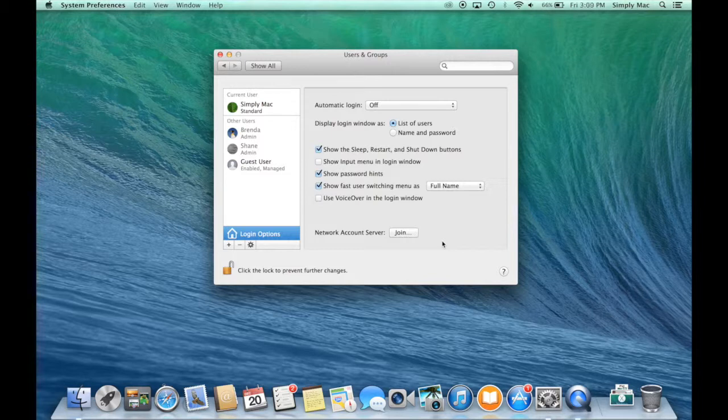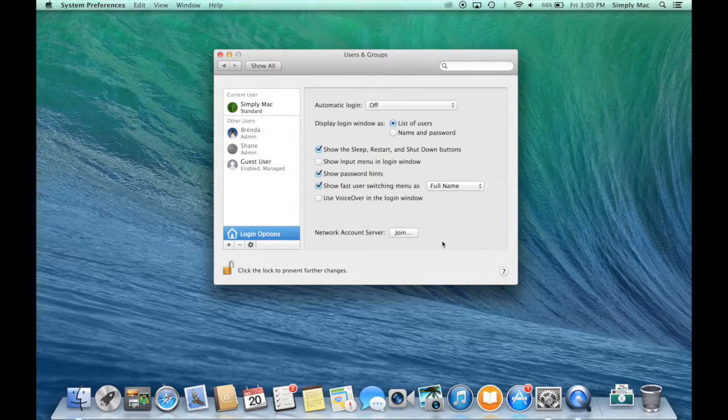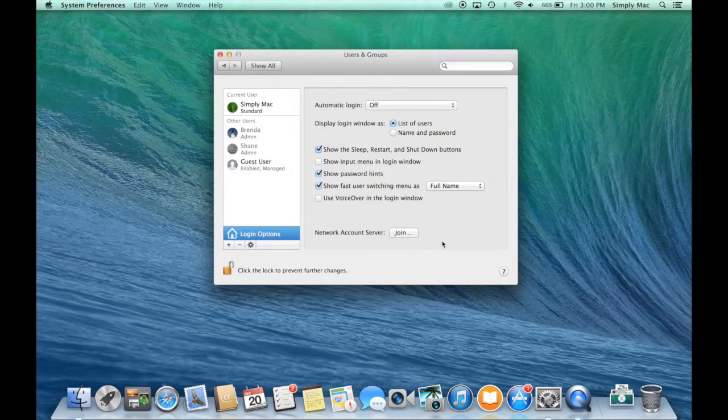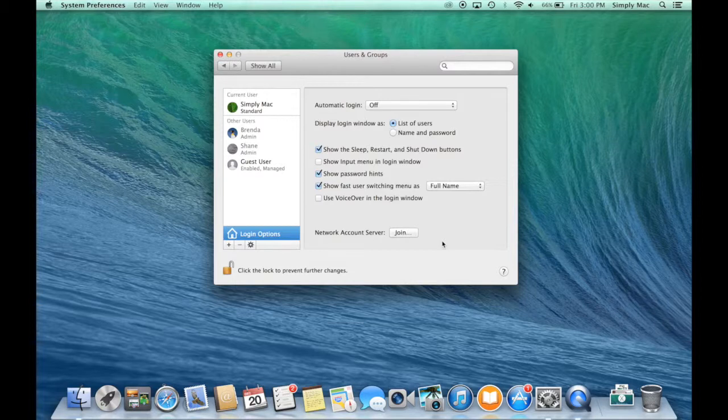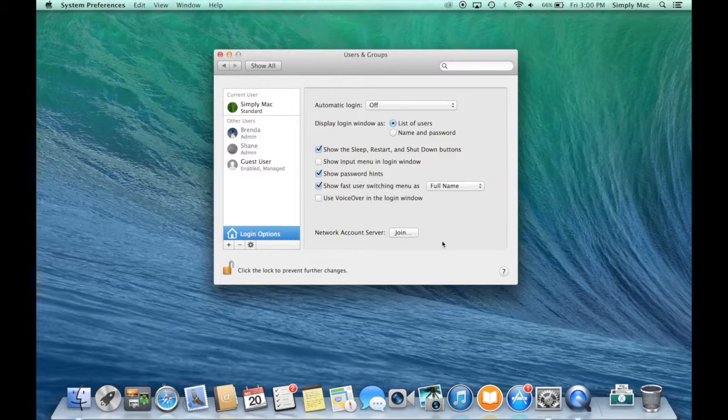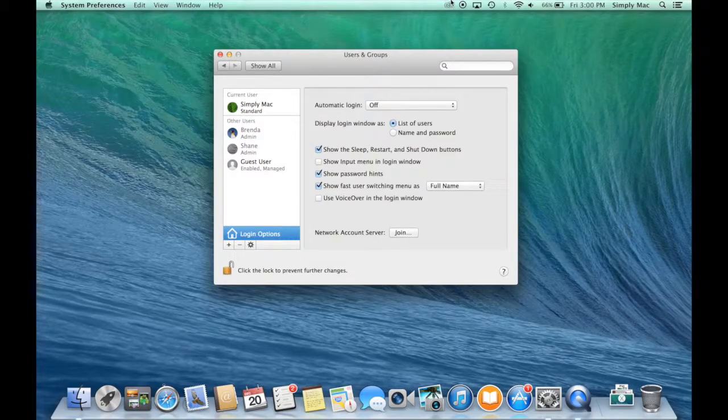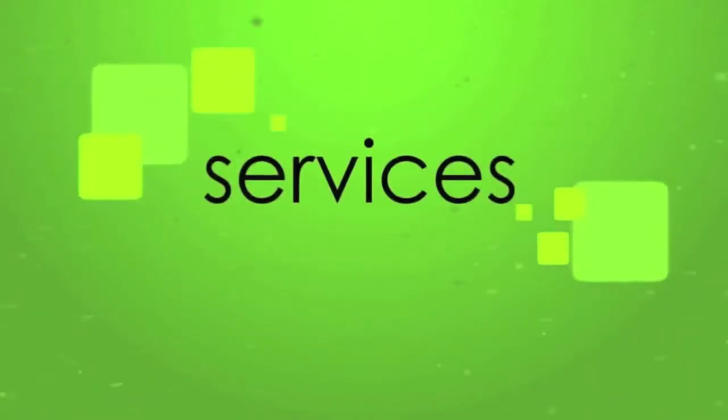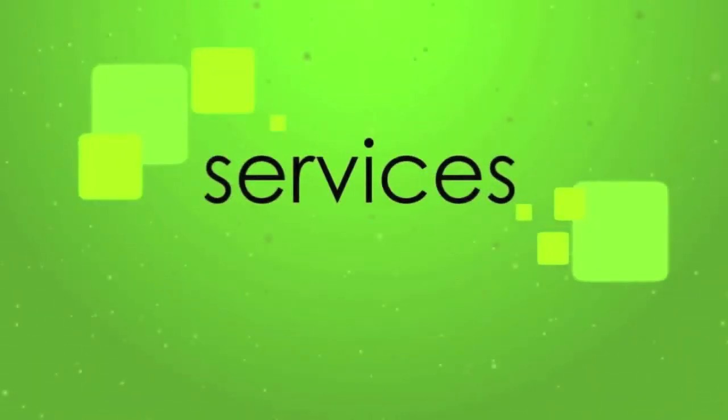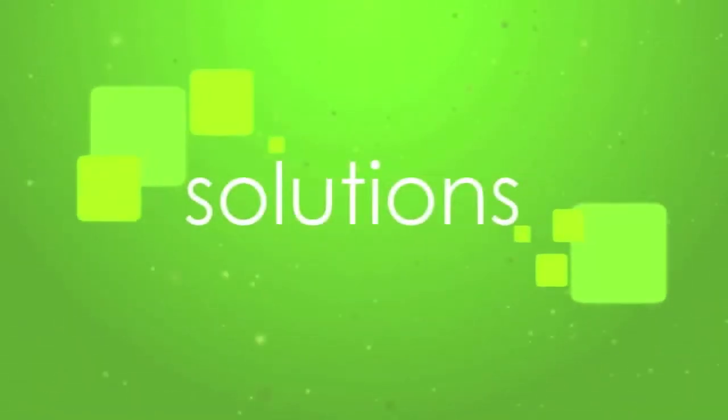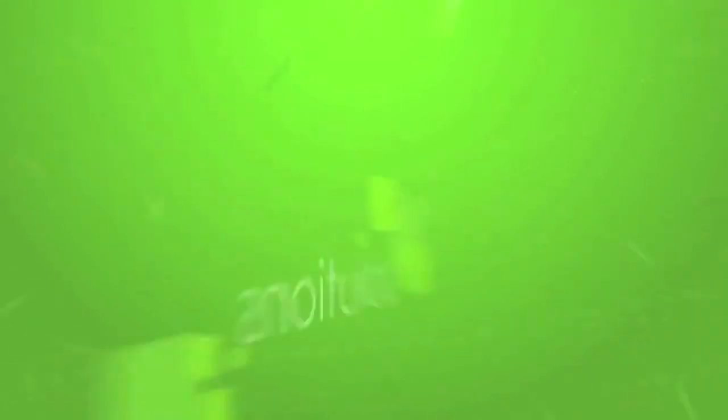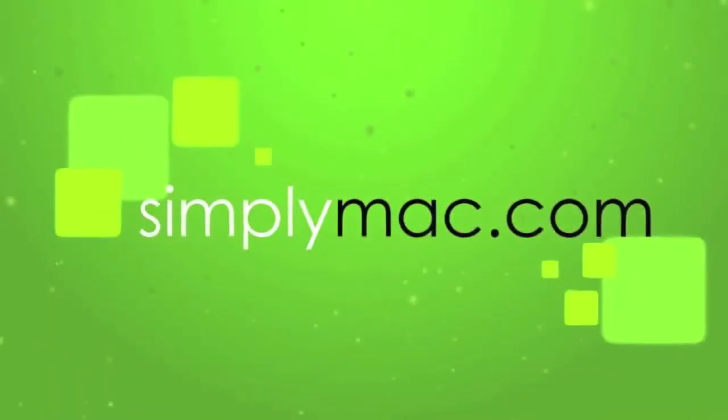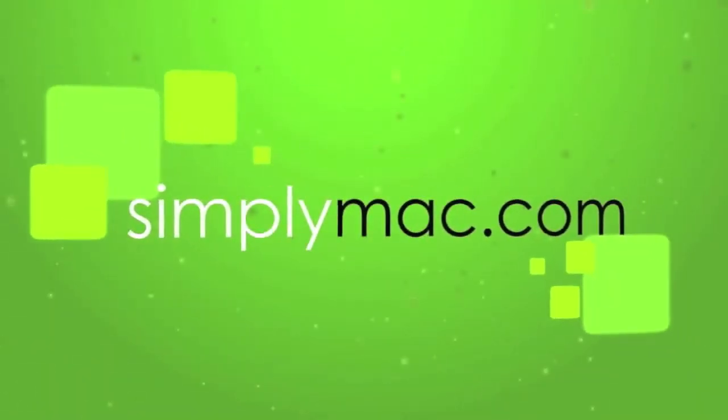So if you have any other questions on something like this, just reach out to us on Facebook, just facebook.com slash simplymac, twitter.com slash simplymacstore, or visit any one of our stores and we'd be happy to help you there. Thanks for joining us. We'll see you again next time. Bye.